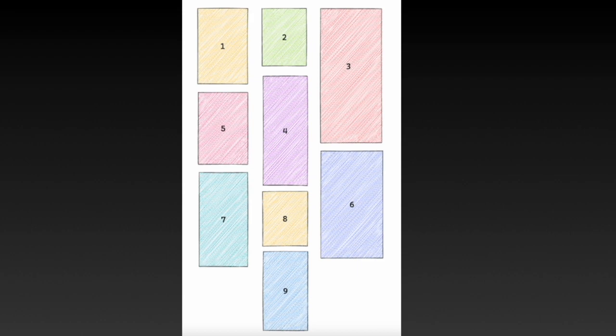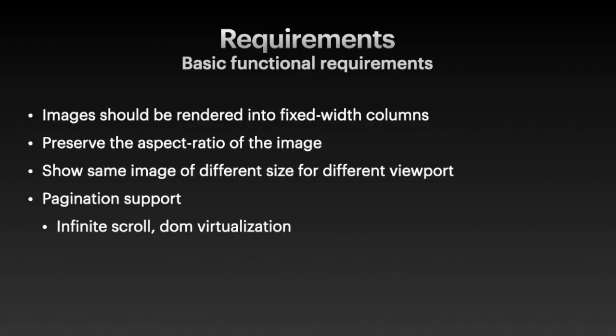There are some other requirements including, first of all, images should be rendered into fixed width columns. Second of all, we want to preserve the aspect ratio of the image and provide images of different sizes for different viewports. We will show how to do this in the API overview. Third of all, we should consider adding infinite scroll, which fits very well for entertainment type content.